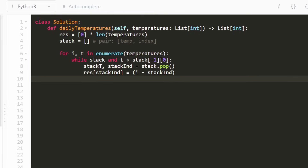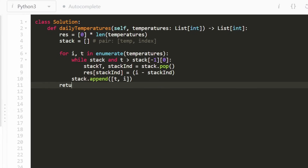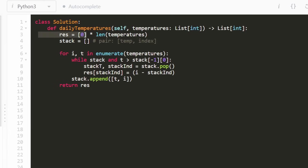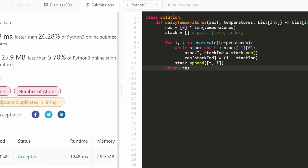Once that while loop is done — it might execute zero times or multiple times — we append to the stack the pair (t, i): the current temperature value and its index. After iterating through all temperatures, we return our result. We don't need to explicitly fill in zeros for unpopped stack entries because we already initialized the result array to zeros. So if we never filled a position in, the default value is automatically zero. The solution works and it's pretty efficient — please like and subscribe, it supports the channel a lot. Thanks for watching.